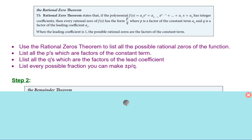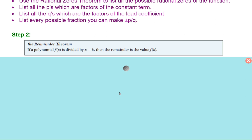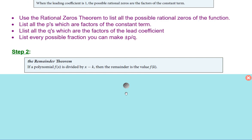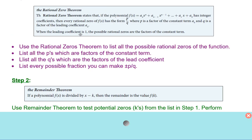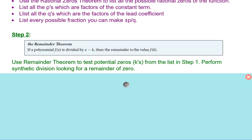Step two: we use the remainder theorem. From step one we'll have discovered at least one value that gives a remainder of zero using synthetic division. Or you can plug it in and see if it gives you zero — they mean the same thing. The remainder theorem says that if a polynomial f of x is divided by x minus k, then the remainder is the value f of k. So we use it to test the potential zeros, the p over q's, from step one by performing synthetic division and looking for a remainder of zero.